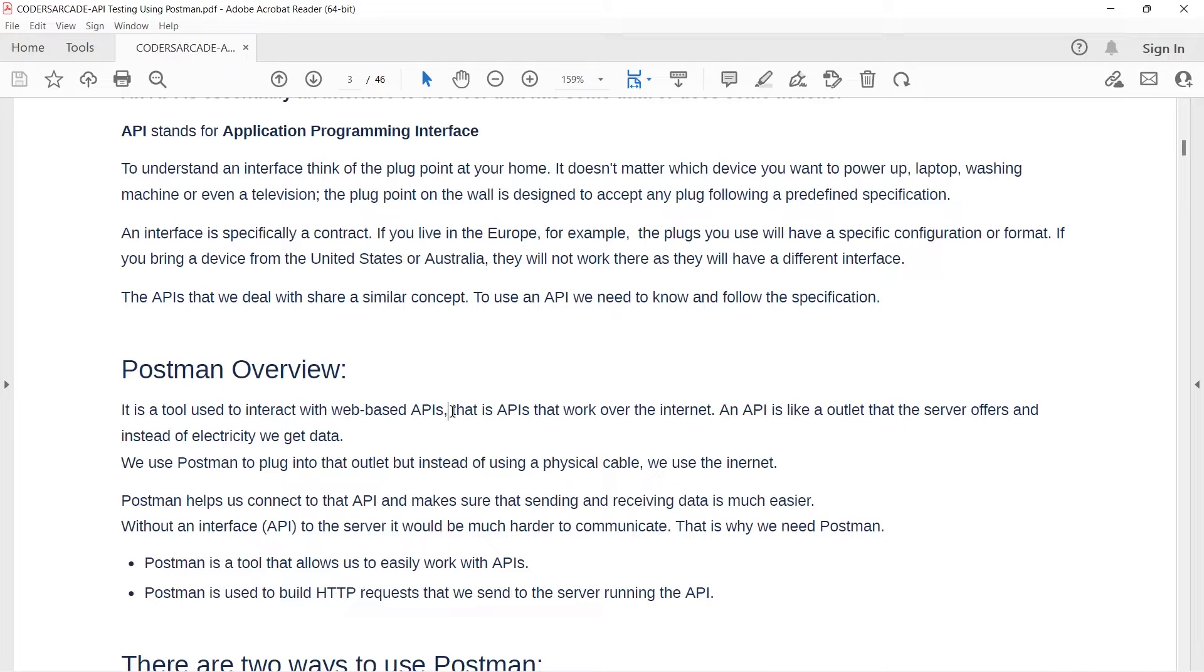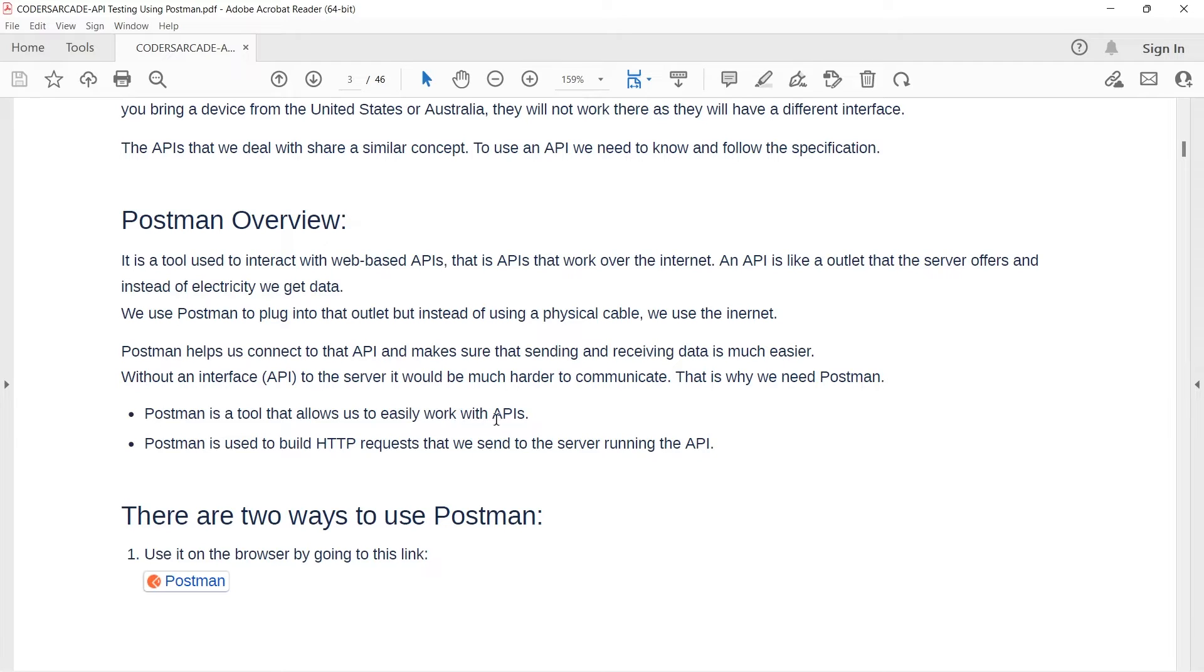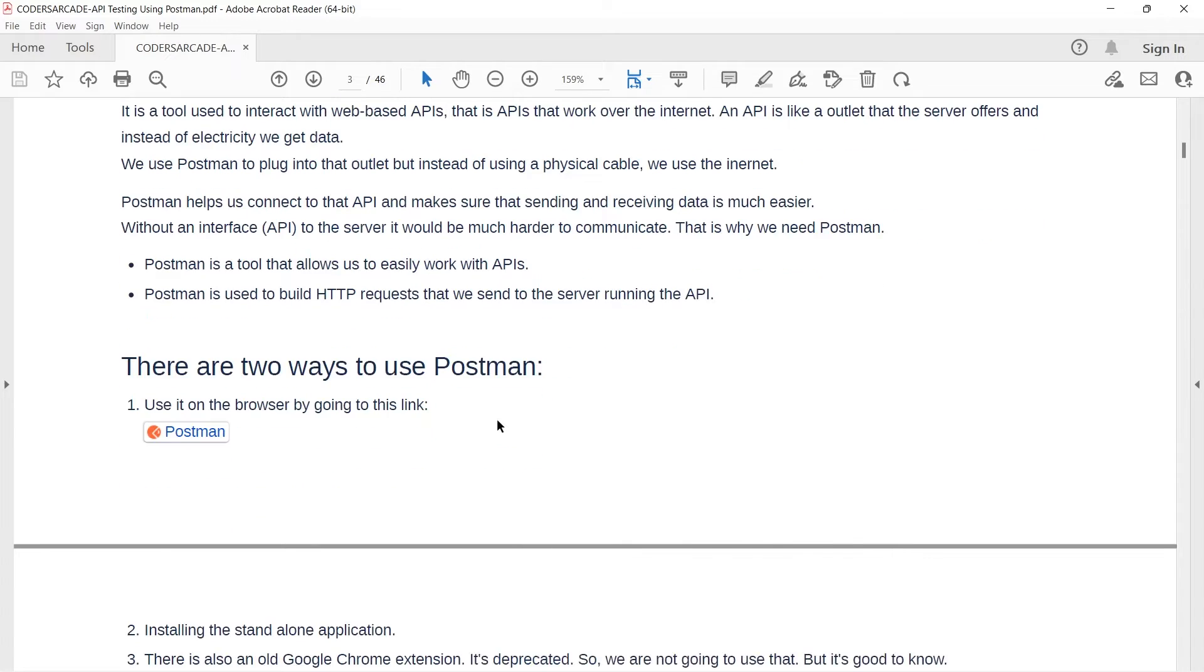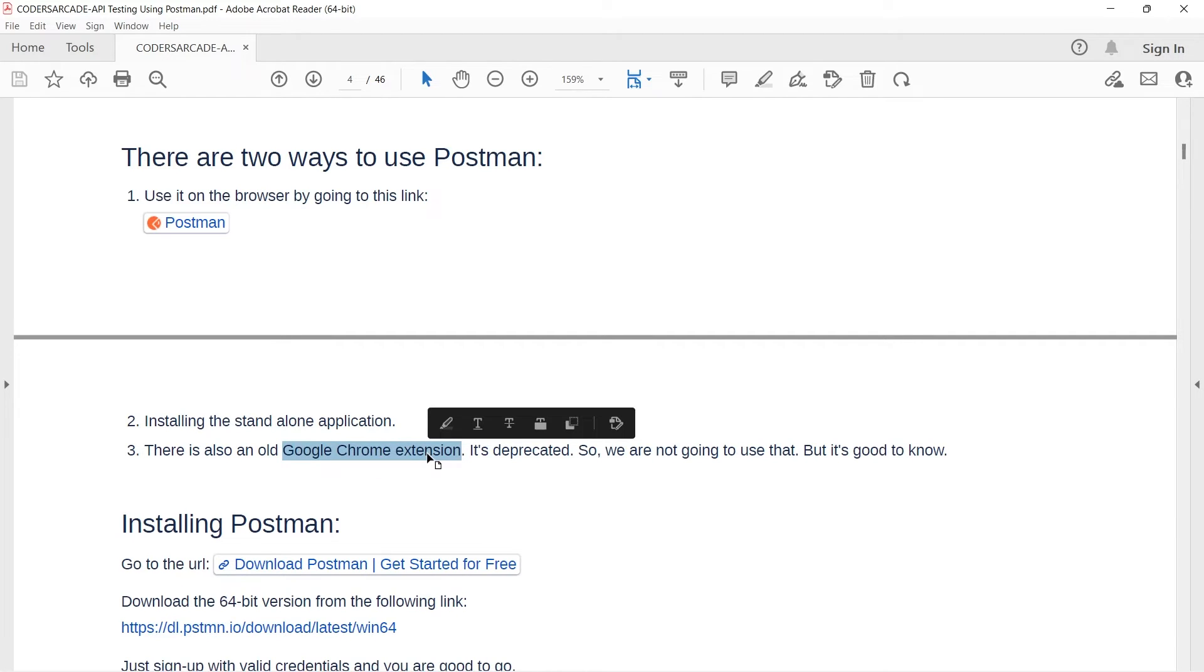So, basically, there are two ways of using Postman. We can use it directly on the browser. That is one way. And there is one way to use the standalone application. Today, I will be showing you how you can use the standalone application. There is one more way which is not preferred right now because it is deprecated. The third way is a Google Chrome extension. It is deprecated. So, nobody uses it right now.